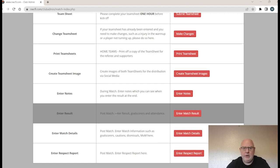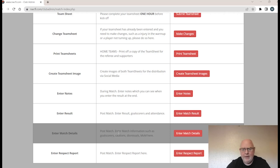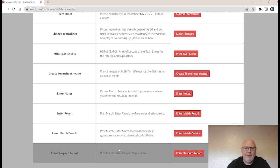The last three items in the match index are all post-match. First, you enter the results, which also includes goalscorers and attendance. Then there's enter match details — cautions, dismissals, sin bins, man of the match, referee payment, and so on. Finally, there's the respect report, which is done for every single league game. The only thing not done in this area is the referee's report, which is done on MOLAS, the FA system.